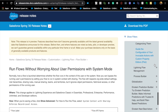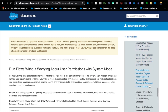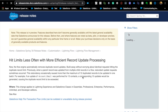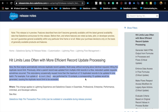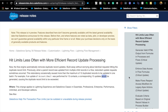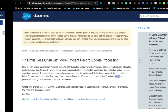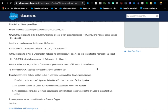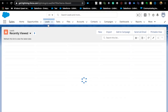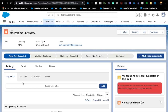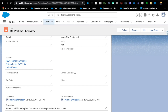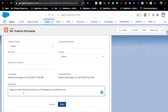Another update: you can now generate valid HTML when using the hyperlink formula function in flows. I tested using a 'br' tag for new lines in formula fields — that still doesn't work — but the release notes specifically refer to the hyperlink formula field. Hopefully the newline formula issue gets resolved in a future release.